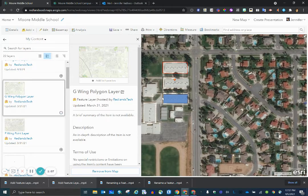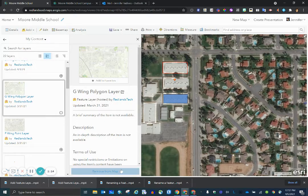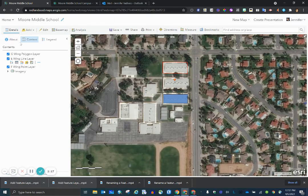And you can see now that the G-Wing has a polygon shape overlaying on top of it. Click the arrow to collapse all that information, and my G-Wing layer is now listed under Contents.